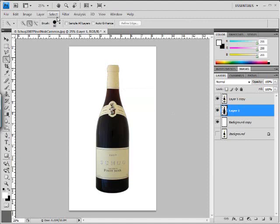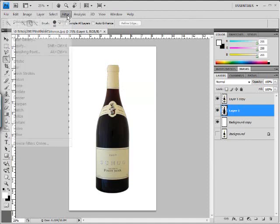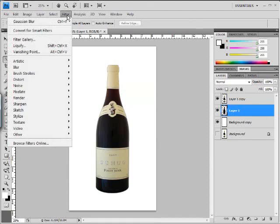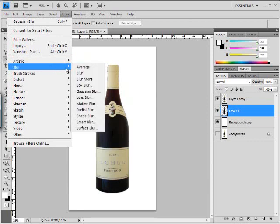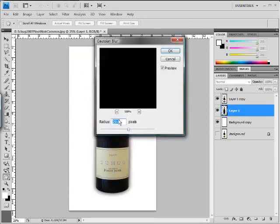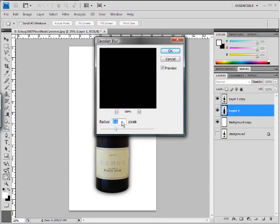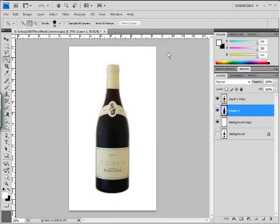Now let's go ahead and blur that a little bit. We will take the filter, go down here to blur, go down here to Gaussian blur, and we'll set this blur to about five. Of course you can play around with this and this will vary based on the resolution of your picture as well. We'll say okay to that.